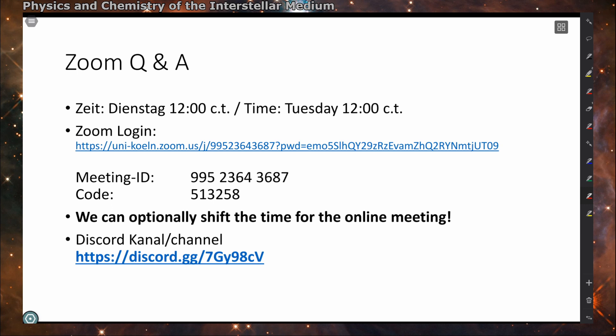There is also the option to shift the time for this online meeting if there is a conflict with other courses, since we are not limited to room availability of the university. So if you have severe conflicts with other courses at the Tuesday 12 o'clock time, please contact me and we will try to arrange an option so that as many of you as possible can attend.